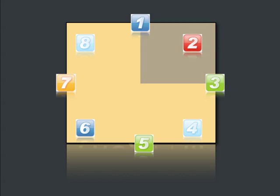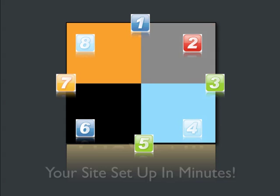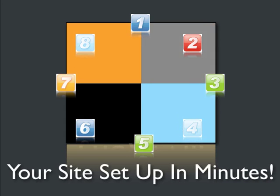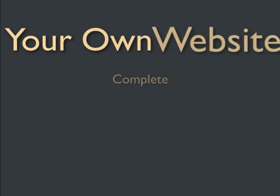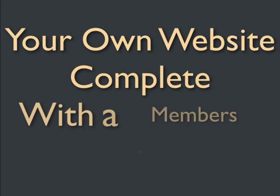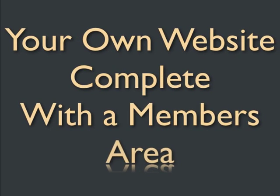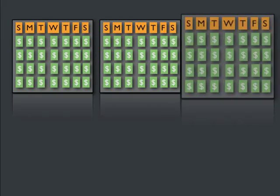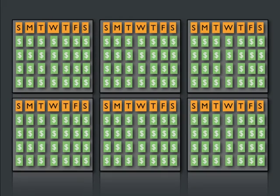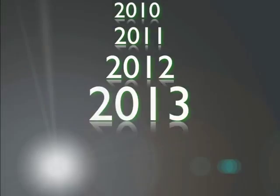We will show you exactly how to get your own membership site business set up in just minutes. You'll get your very own professionally designed website, complete with a members area that will impress your members enough to keep them paying you for months, if not for years.